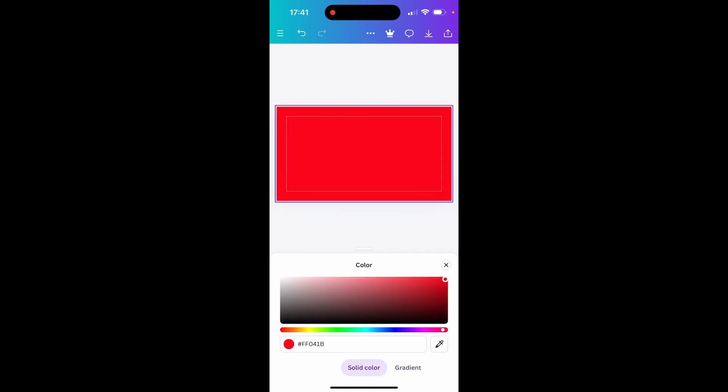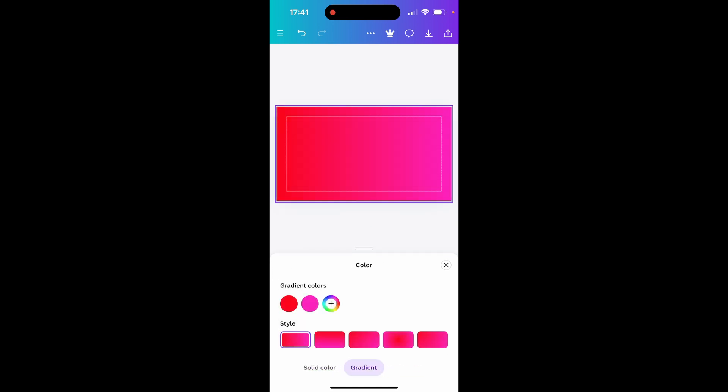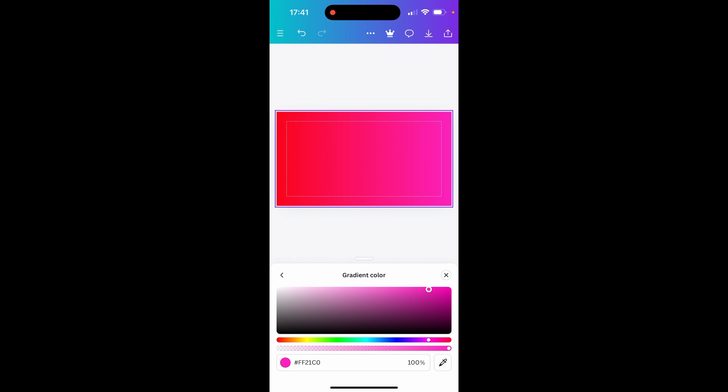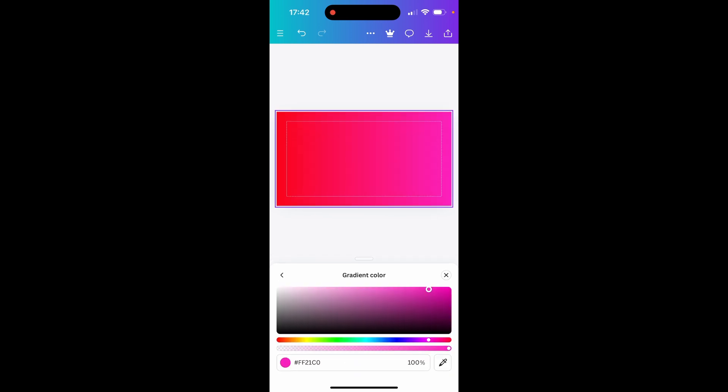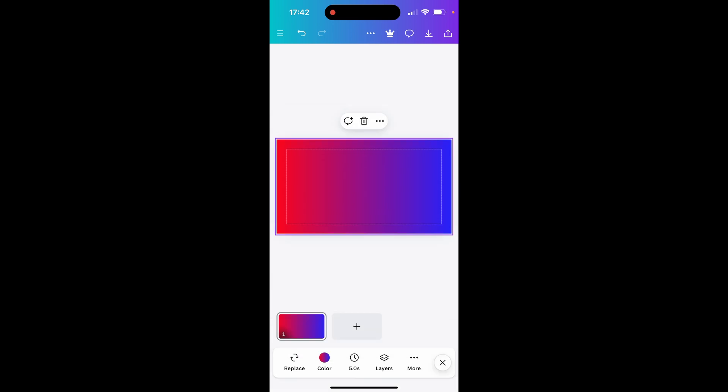And there we go we've now added a gradient. Now it is a bit fiddly but once you've got it sorted out and you click the X it should be fine. And there you go you've now added and changed a color.